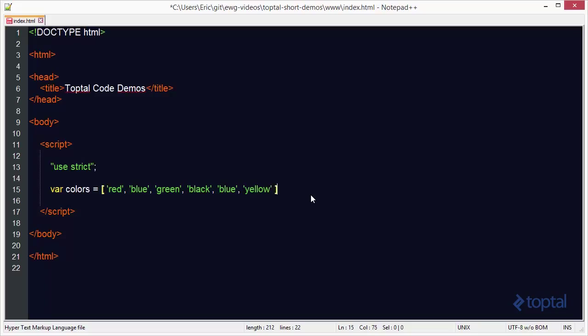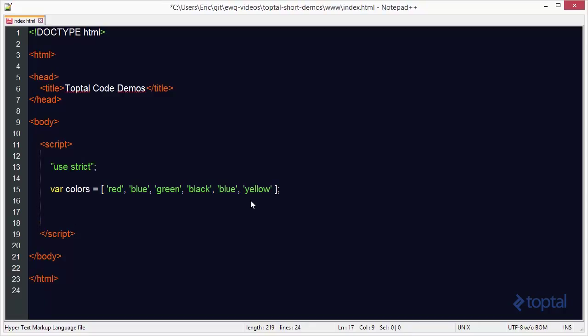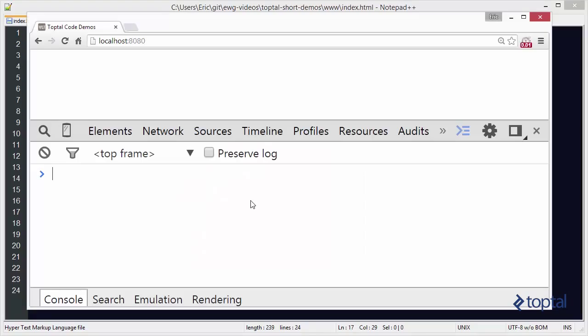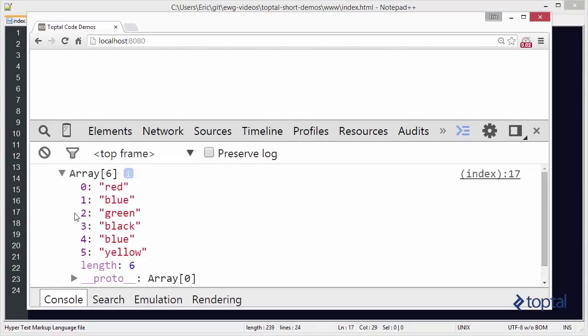So we have an array here of colors. We have one of the colors repeated twice. We have blue repeated twice. And what we want to do is first I'm going to just output this array to the console, just so we can see the contents of it, make sure all is working well. So we've got our array here with our list of colors.